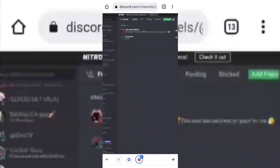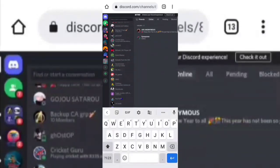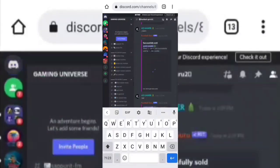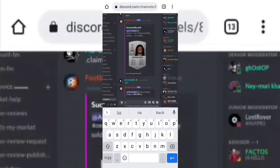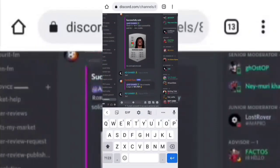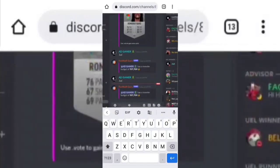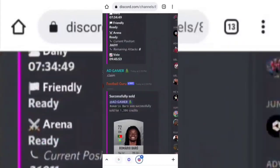Now go to any server that you have created or joined. Type a message on the server and then click on your typed message. Now click on the three dots displayed on the right side of your profile and then click on Copy ID.